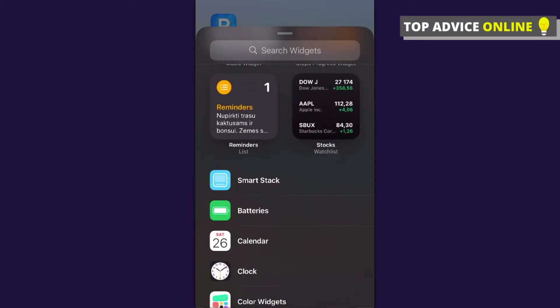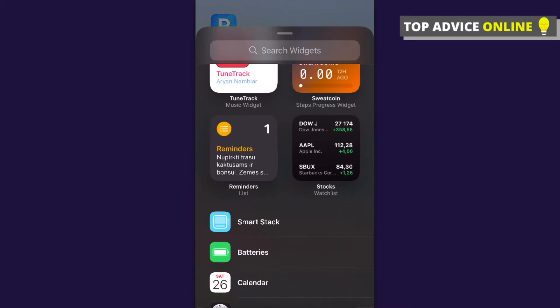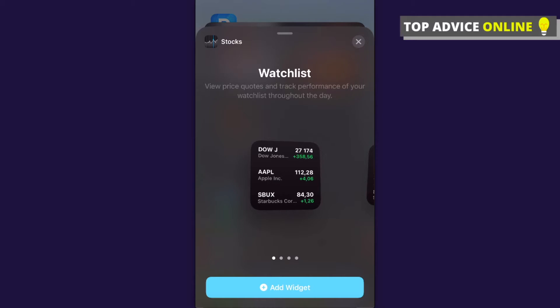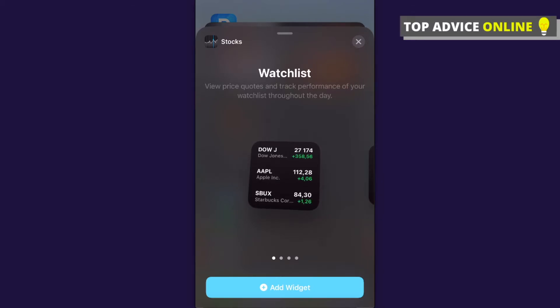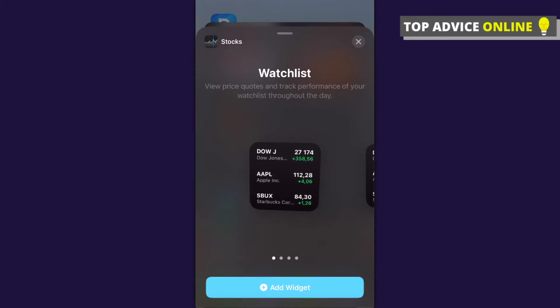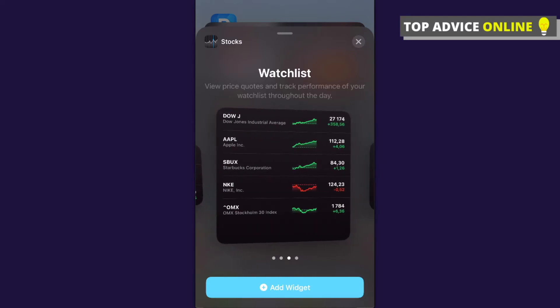Scroll until you see Stocks. As you can see here, press on Stocks and you can select different ways of the stock appearance widgets. You can select the first one, the small one, and if you swipe to the right you can see you can add a wider version and then you can also add bigger ones.